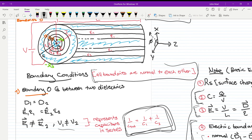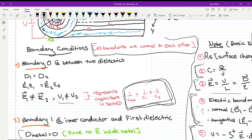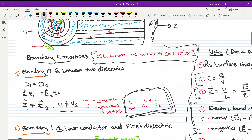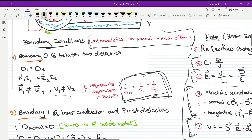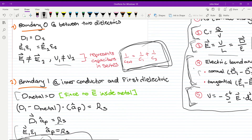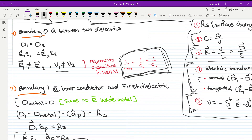The first step is to define the boundary conditions. Boundary zero is defined between the two dielectrics. The normal components of the electric flux density D₁ₙ and D₂ₙ are equal to each other at this boundary. Equating and converting to electric fields, we find that the electric fields differ in each dielectric, which means the potential differences are different — indicating these represent capacitors in series, and we can use the series capacitance equation.